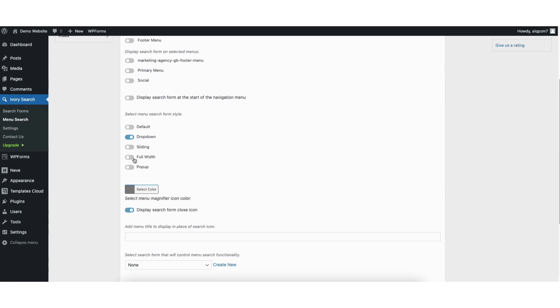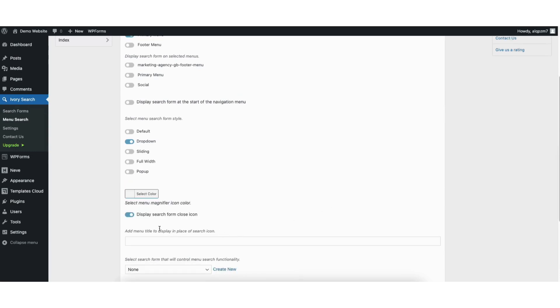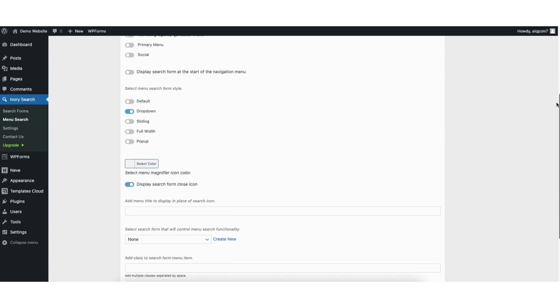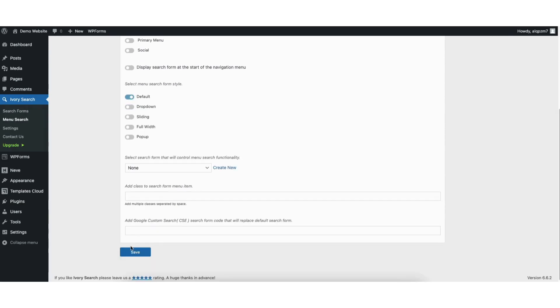If you choose the default settings above, these two settings I go over won't show. Next, you can select the menu magnifier search icon color. You can toggle off display search form close icon if you'd like. I'll change the menu form style to default. I'll click the save button.